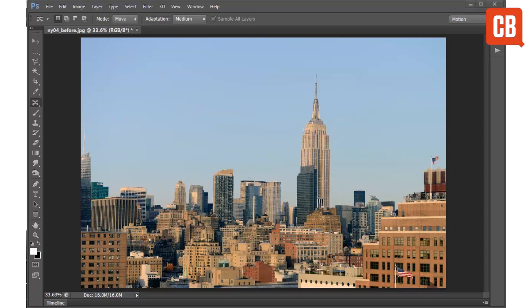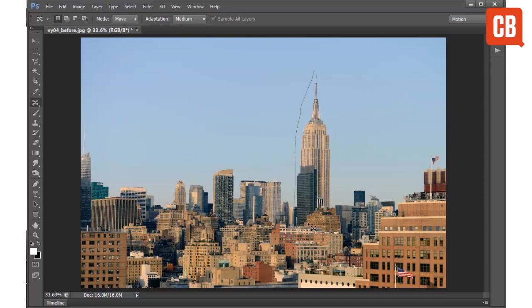The Content Aware Move Tool can be found in the Tools panel over here. It works by allowing you to make a selection just by dragging with the tool. So I'm just going to select the Empire State Building here. I'm just making my selection quite loosely.